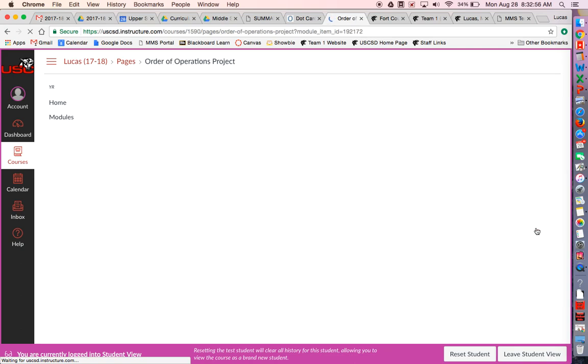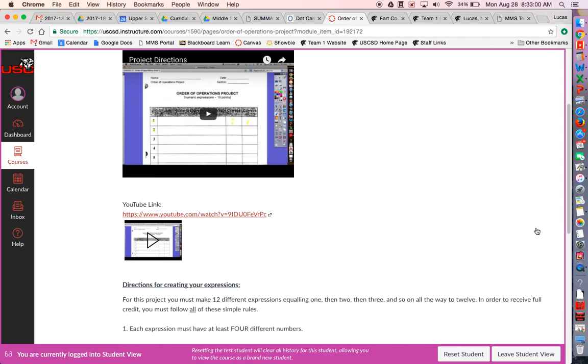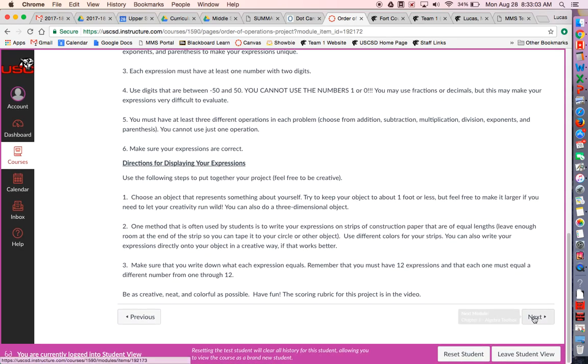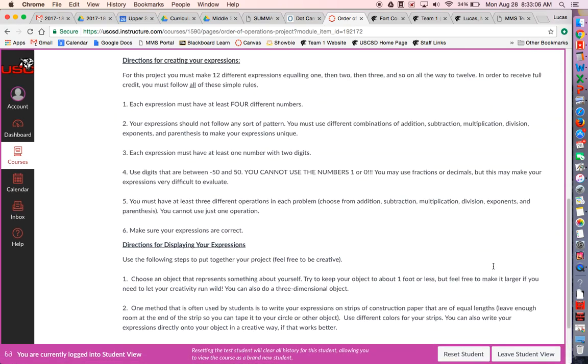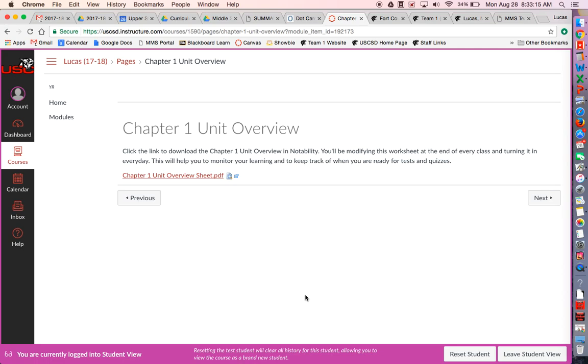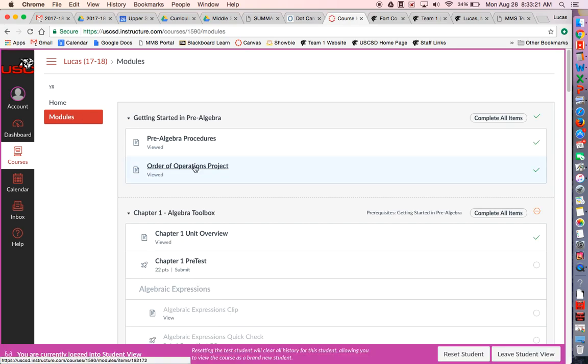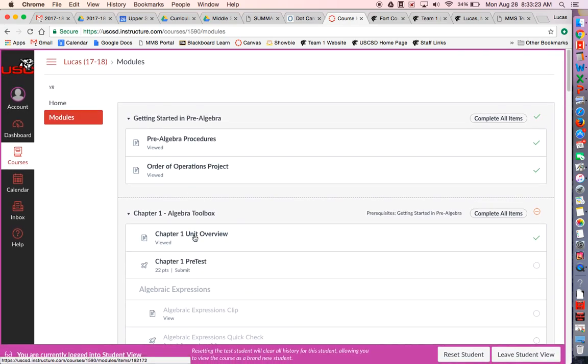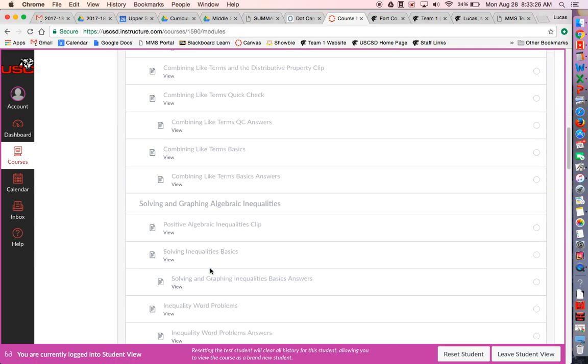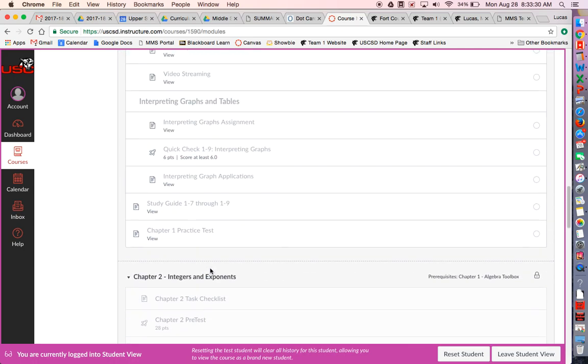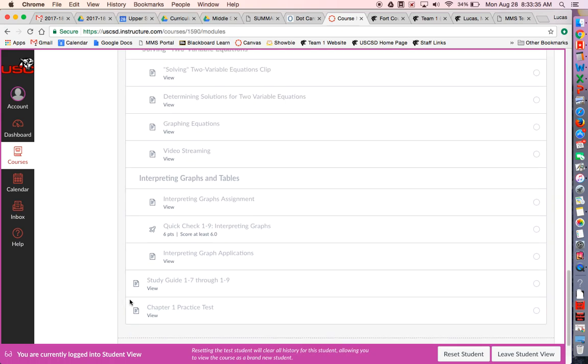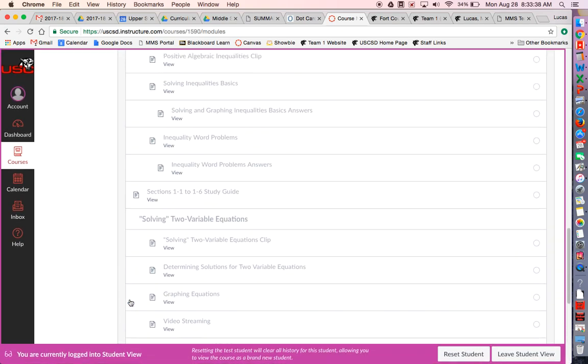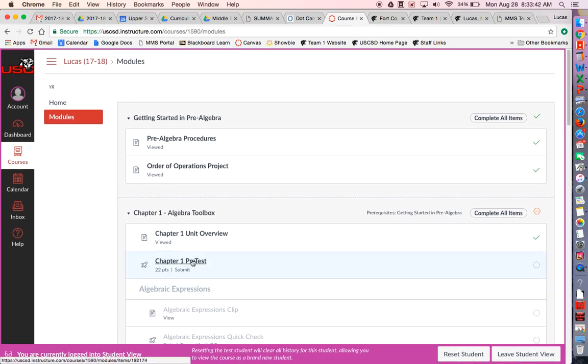Once you click next, that takes you to the next thing. Here's the directions for the order of operations project. You keep scrolling down and there's always a next you can click that takes you to the next thing. If I hover over this, it says next module is inside the chapter one folder. You just always want to scroll down to the next thing that's not grayed out. You can see all the activities that are coming up, but you can only do the next thing that's active, that's live.